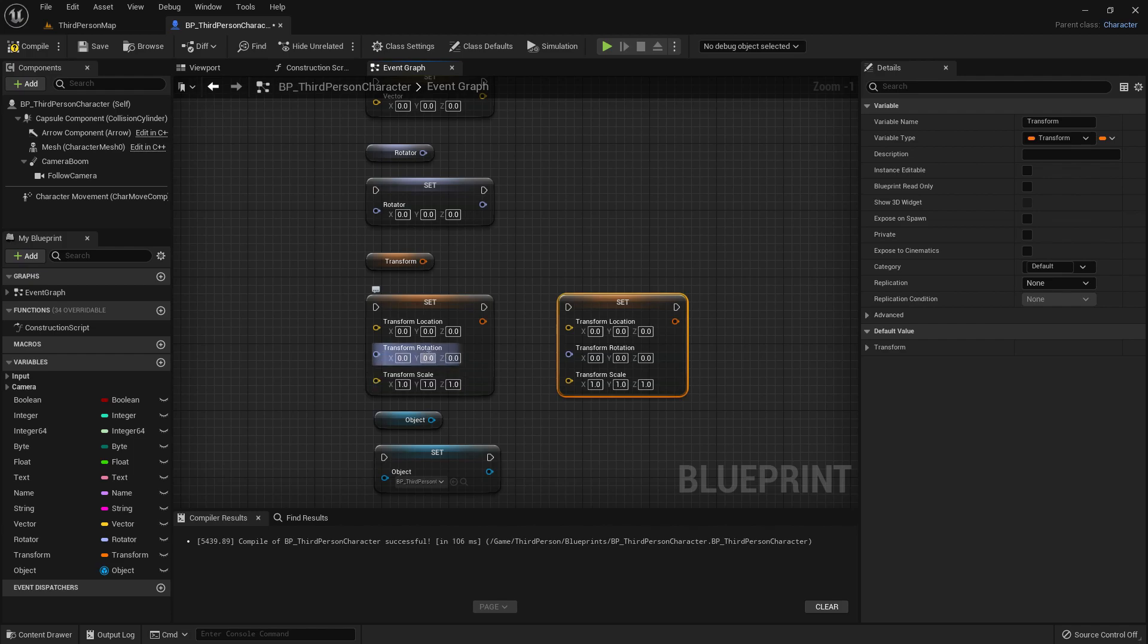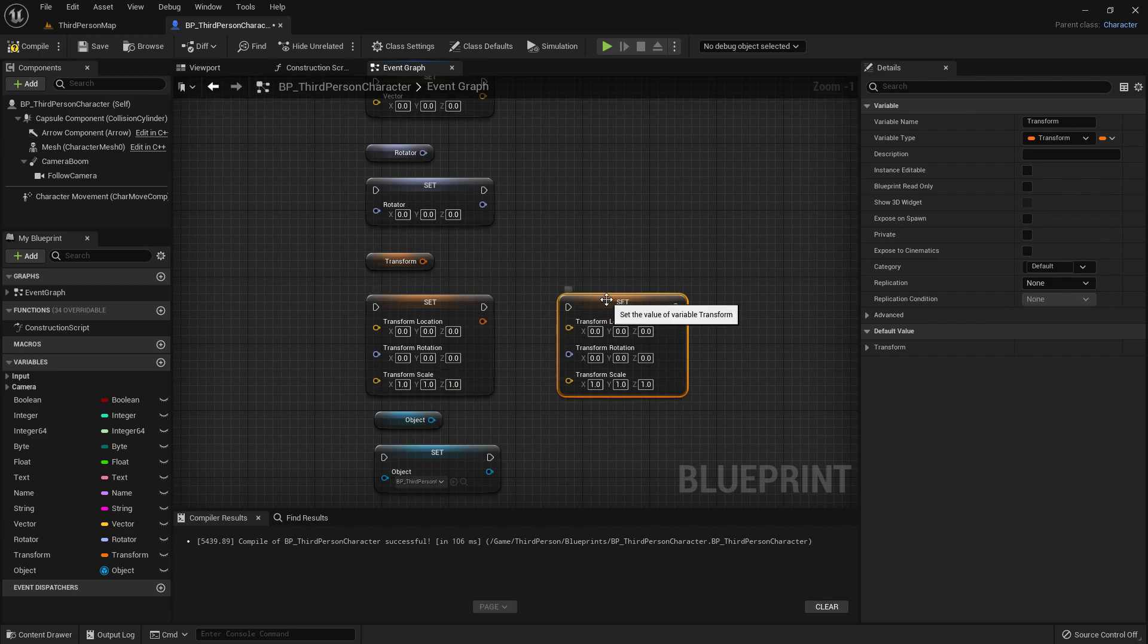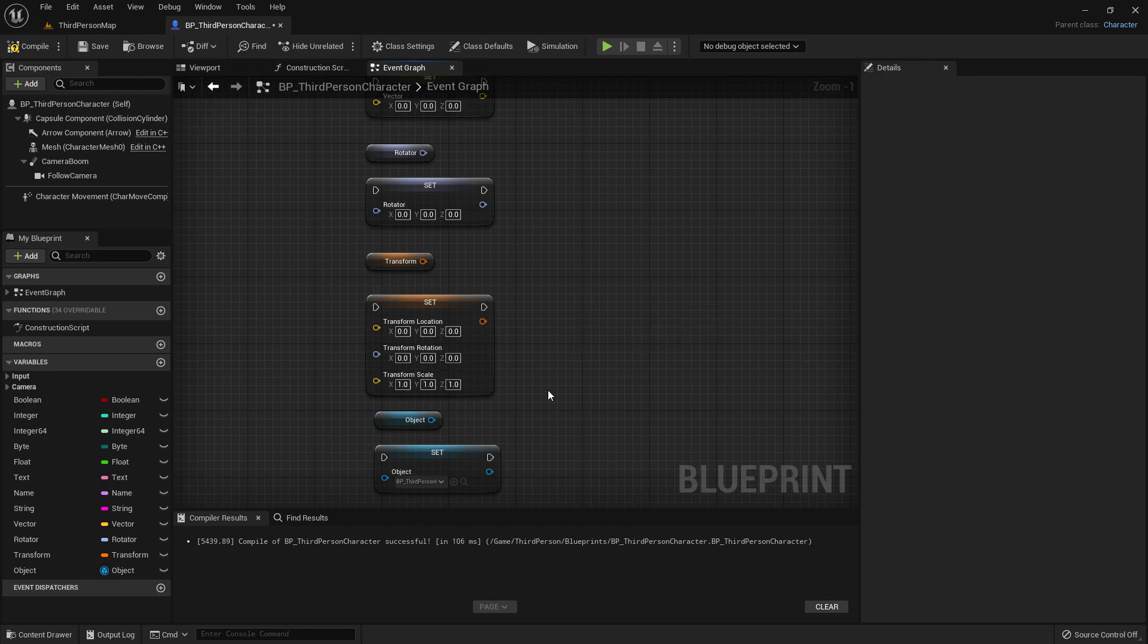Sorry, our transform location in our world. We have one for the rotation, which is a rotator. And we have a vector for our scale in the world, which we talked about earlier as well.